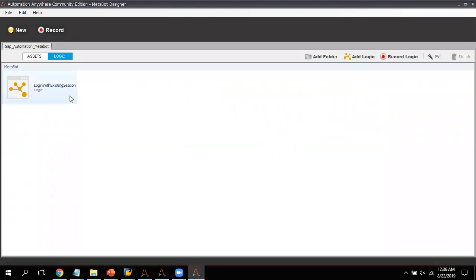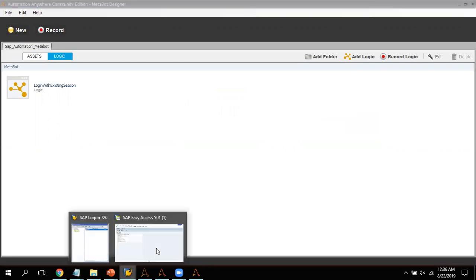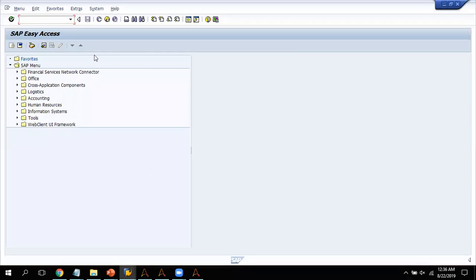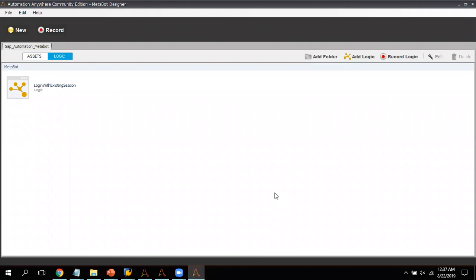Now let me close this and go to the MetaBot designer page. We can see one logic has been created. My requirement is to log into SAP — so to log in I have to write the username and password then press Enter. I need to create: first, Login with Existing Session; then, a logic for Search by Object ID; after that, Set Text; and finally, Press Enter. Let me go back to the MetaBot designer page.